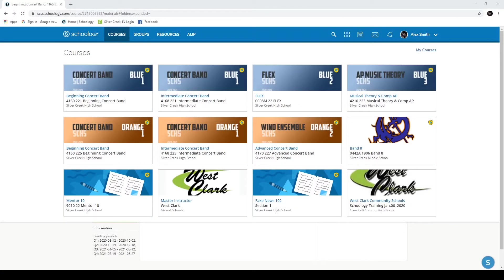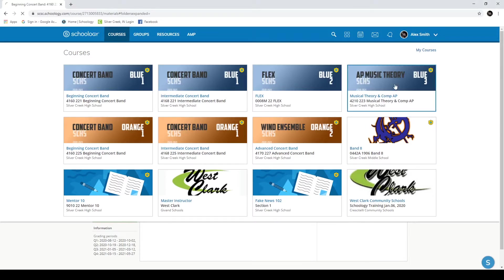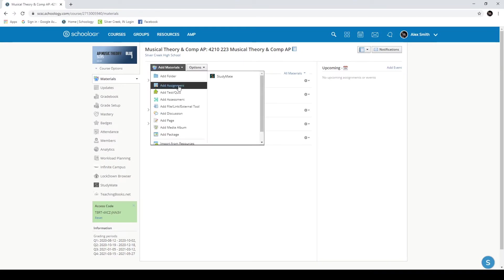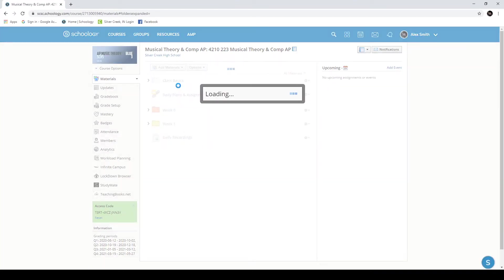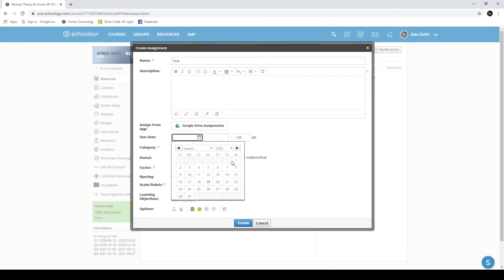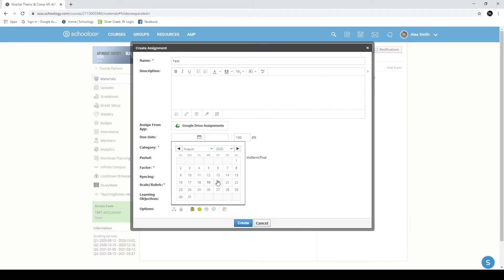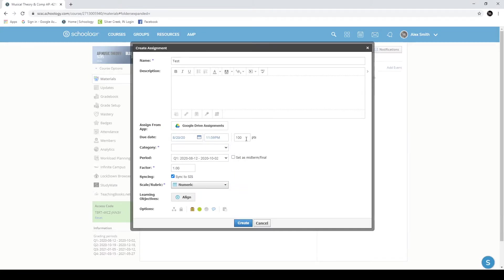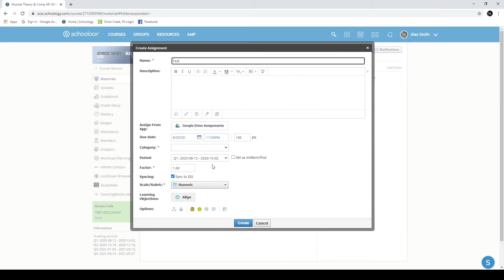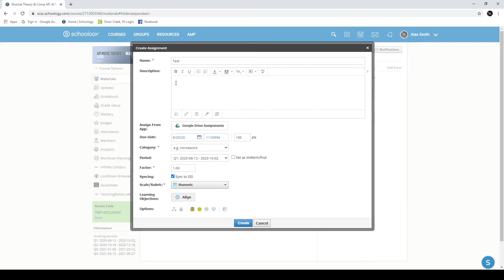Next I'm going to show you how to upload a PDF to your class as an assignment. I'm going to go into one of my classes, add materials, add assignment. I'm going to give this a name and a due date and the number of points and a category. Then I'm going to go to the description box here and you can see there's a small button that says file.